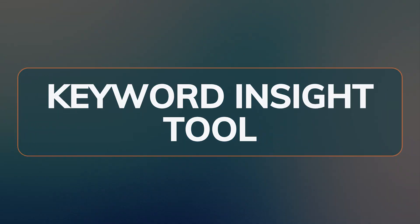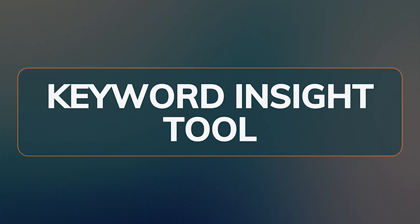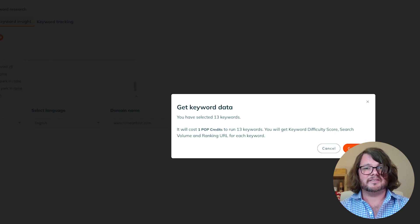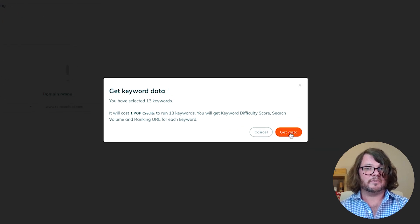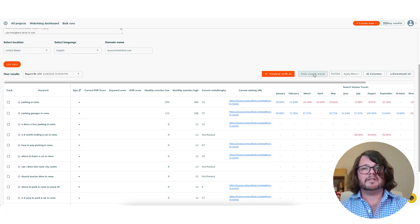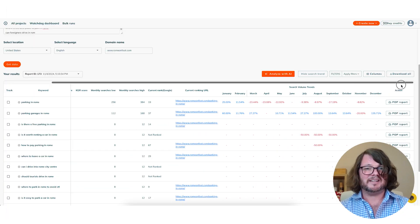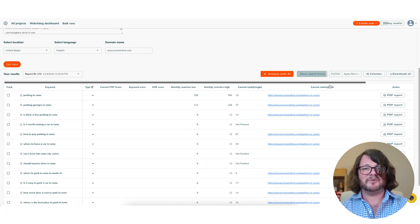Here's a quick rundown on the new keyword research tools inside POP. First up is the Keyword Insight Tool. This tool allows you to analyze an existing list of up to 100 keywords in one click using new POP metrics, making it easy to identify those hidden gems. Let's take a look at how to use the Keyword Insight Tool.